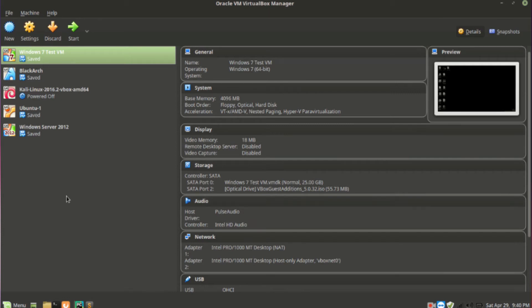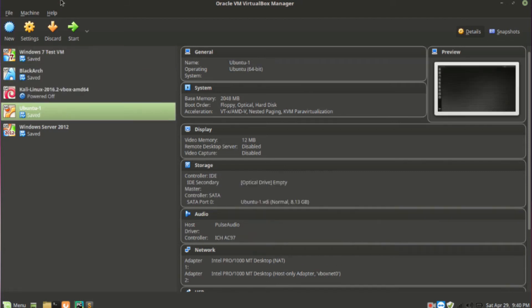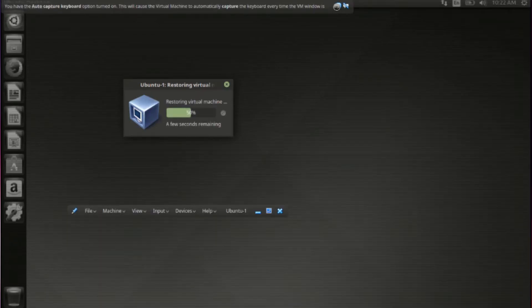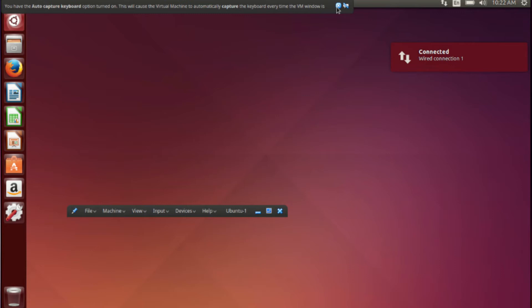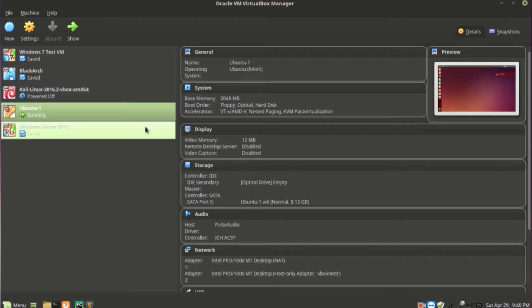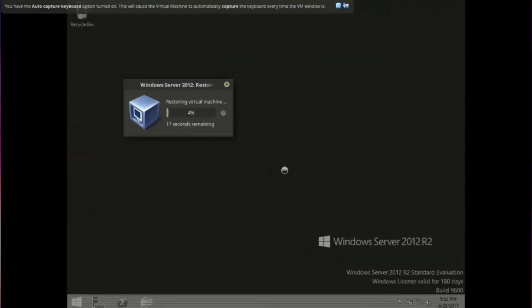Here I have two machines — one is Ubuntu, which I am just starting now, and there is another Windows VM also. I am using Windows Server 2012 evaluation version, which you can use for 180 days. That's more than enough to practice Ansible videos and Ansible playbooks. I'll show you the Windows 2012 VM as well — I am just starting that also.